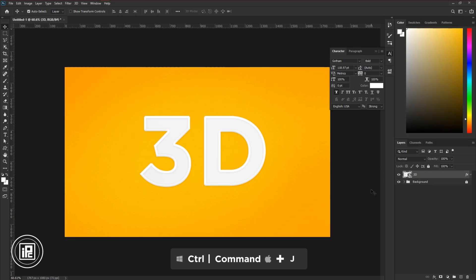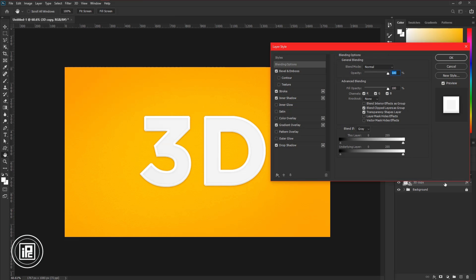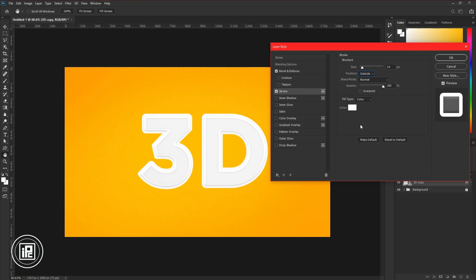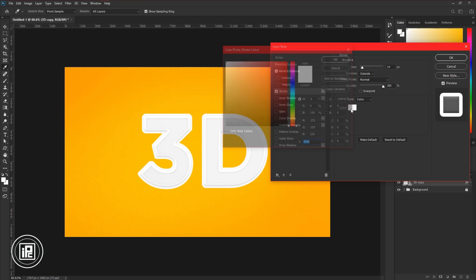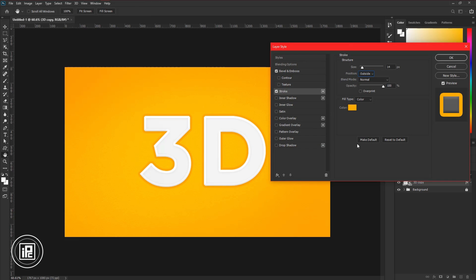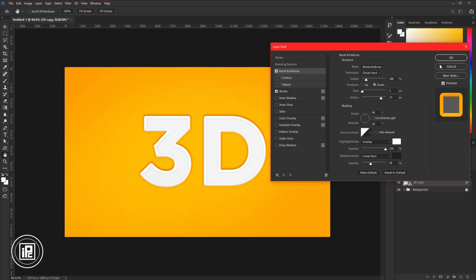Next, press Control or Command plus J to make a duplicate layer. Take the layer to the bottom of the first layer. Then double-click on the layer to open Layer Style options. Uncheck the Drop Shadow, Gradient Overlay, and Inner Shadow for this layer. Adjust the Stroke. Change the position to Outside and change the color of the stroke to deep orange color. After all the adjustments, hit OK.